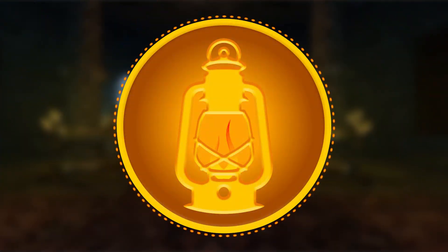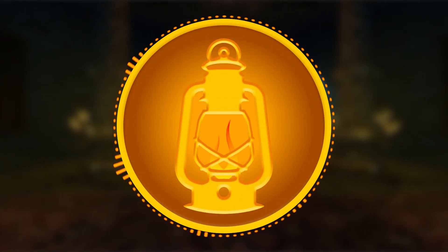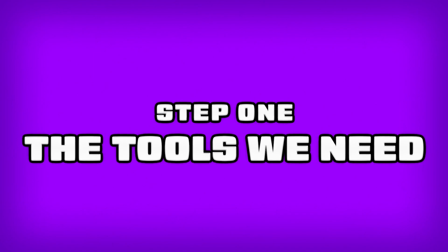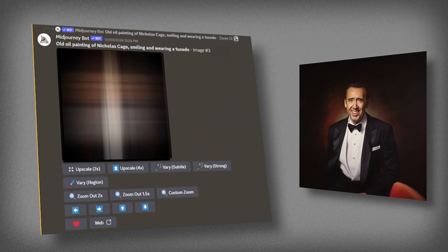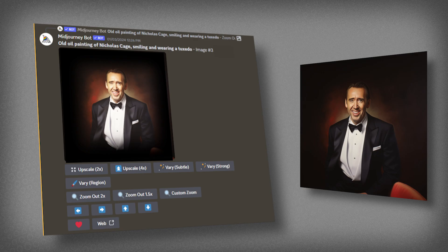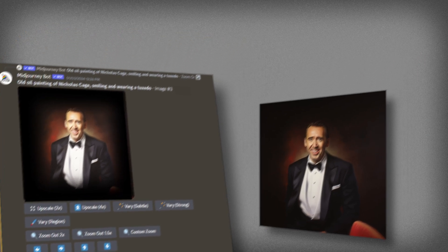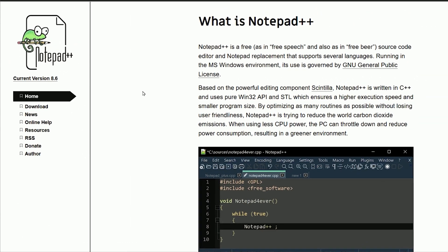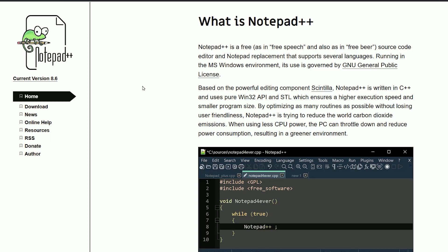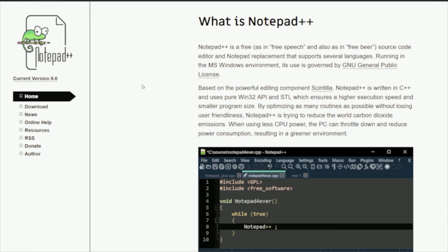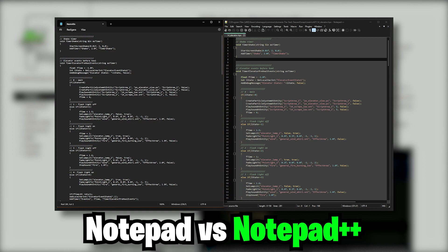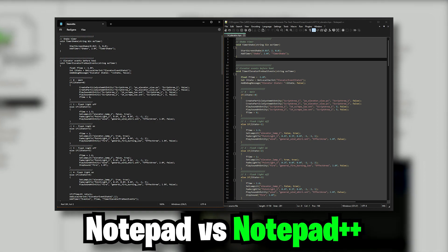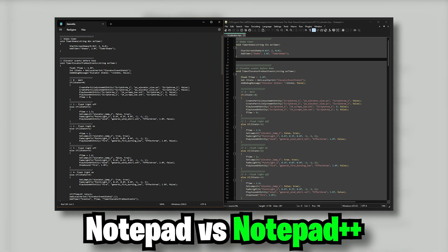Before we get into it, there are some things that we will need. First off is of course an image — I've chosen this one: an AI-generated Nicolas Cage in a tuxedo, made with Midjourney. We're also going to use Notepad++, which is a really good text editor. Please don't use regular Notepad — get this, it's free. Just download it, install it, and you're done.